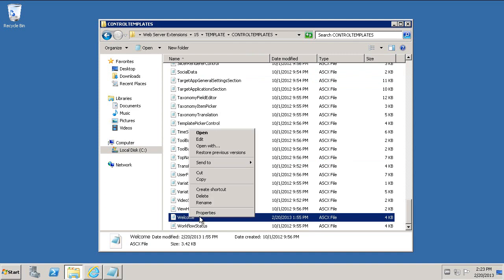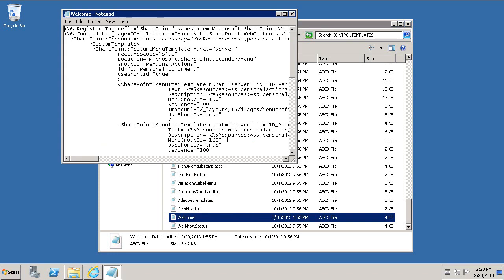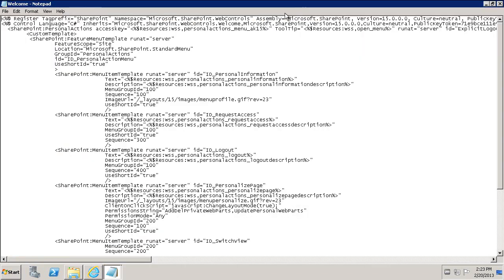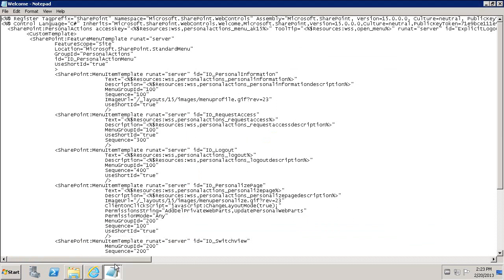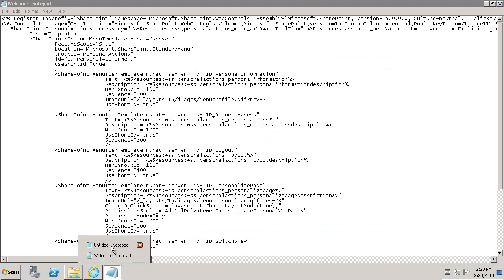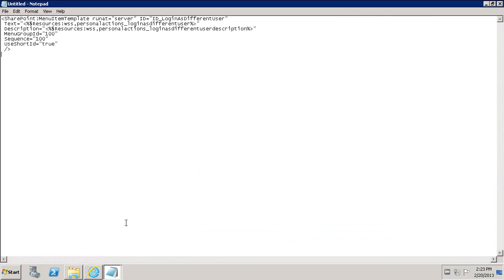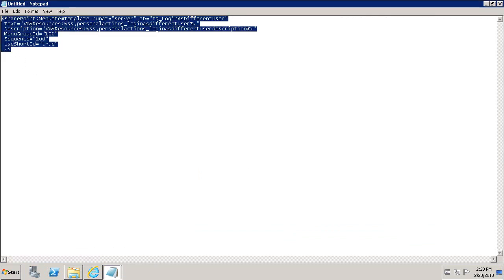And then we're looking for Control Templates. And then look for your Welcome file. We're going to right-click on the file. We're going to open it up in Edit mode. You can make a copy of it if you'd like. And then I'm going to grab this code snippet. Let's see which one. Not this one. This is the one I just opened. We're going to copy this code snippet right here. And this will be on the blog post.